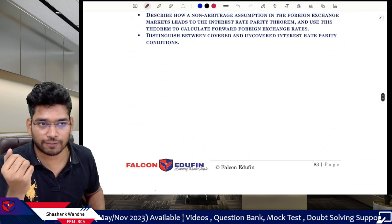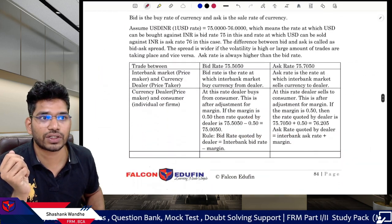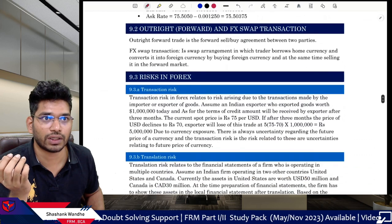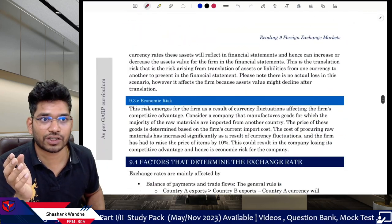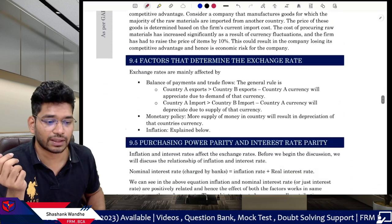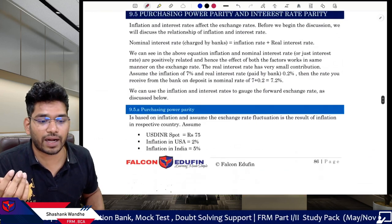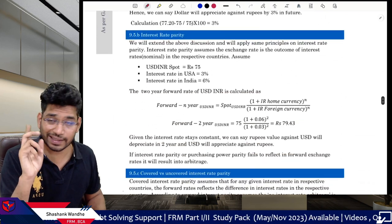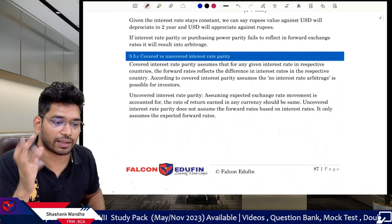The foreign exchange chapter covers everything: spot versus forward versus futures quotation, bid-ask quotation, outright forward and FX swap transactions, and risks in forex — transaction risk, translation risk, and economic risk. GARP may ask statement-based questions like which of the following is economic, transaction, or translation risk. Also: factors determining exchange rate, purchasing power parity — the PPP formula is simple, make sure you apply it using the direct quote or calculations will be wrong. Interest rate parity, covered versus uncovered interest parity.